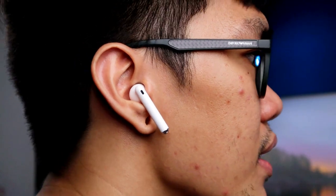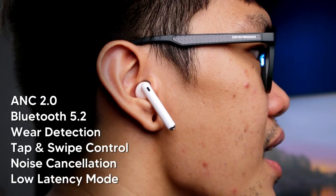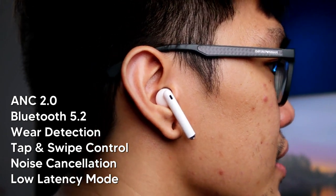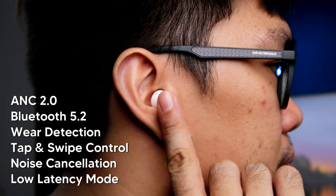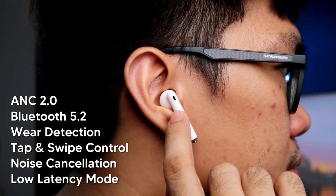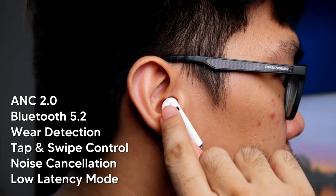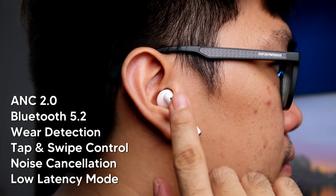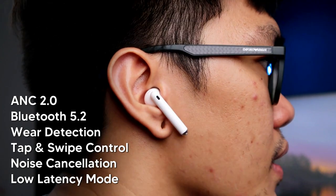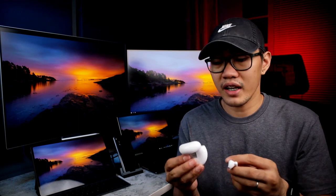Meron itong ANC 2.0 for better listening experience kahit pa maingay sa paligid. Meron syang wear detection, tap and swipe control, high sensitivity and noise cancelling mode pagdating sa microphone. Meron din syang low latency mode at umabot man ng up to 4 hours yung battery life nito. So, bukod sa nagandaan ako sa compact design nito, panalo din pagdating sa audio quality dahil upgraded na 14.3mm yung dynamic driver nito. Buong buhay yung tunog at hindi rin basag kahit naka full volume.